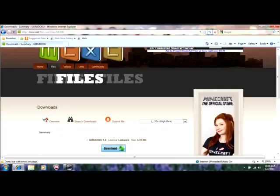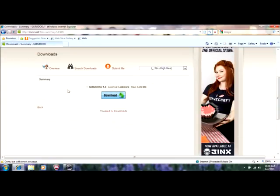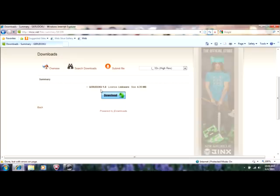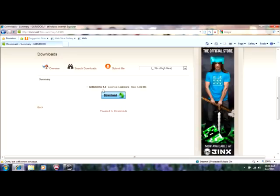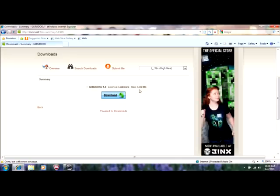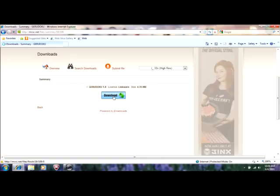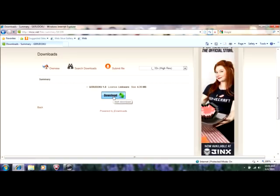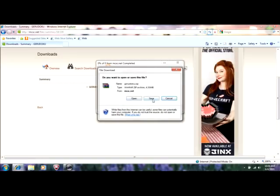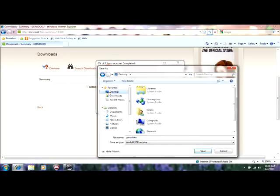I'm going to put this link in the description — it'll take you straight to the download. Jaredoku 1.8, License LinkWare, size 4.35 MB. So it doesn't take up that much room. Click on download and save to your desktop.